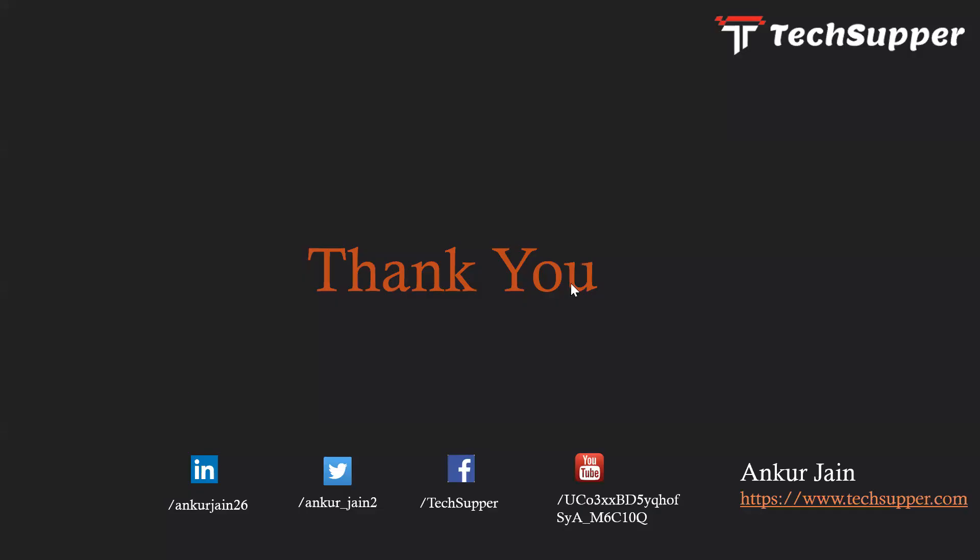Thank you guys for watching the video. If you like this video, please share, comment and like. You can subscribe my channel and you can surf my blog on https://www.techsupper.com. Thank you. Bye.